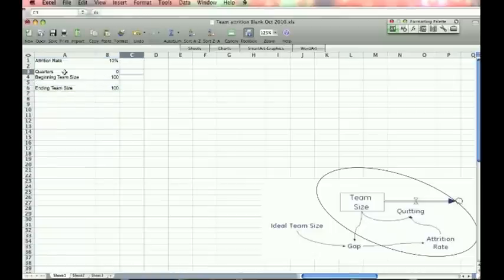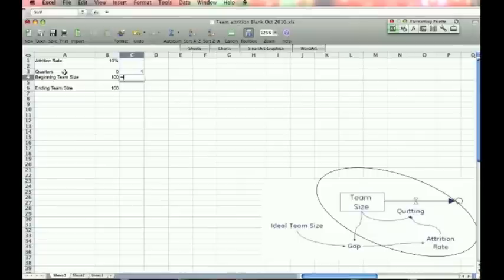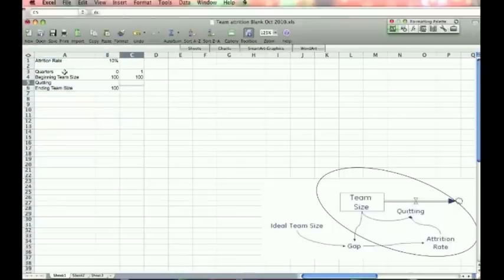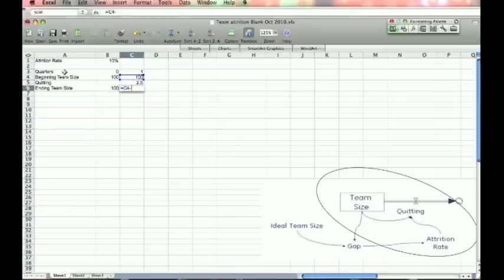Now let's build the model. So quarters is last quarter plus one. Beginning team size is the ending team size from the prior quarter. Now we have one flow, quitting. And quitting is calculated as the beginning team size times the attrition rate, which is an annual rate. So I'm going to divide by four. So two and a half people quit that first quarter.